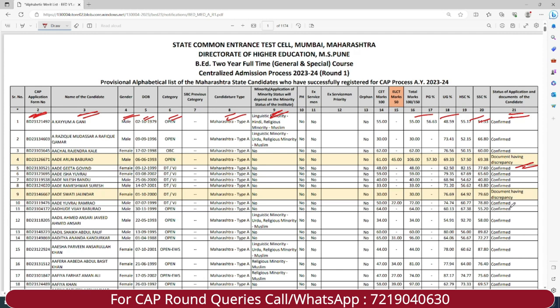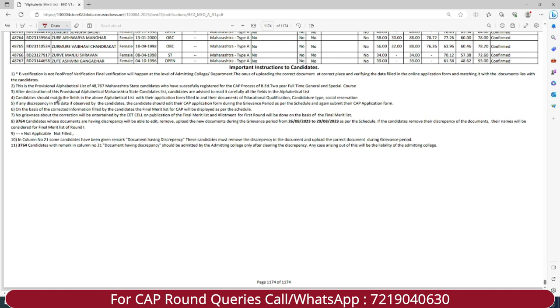Kindly check this list, check your name, and accordingly you will have to make the changes and fix the errors. A few important instructions also appear on the list: if there is any discrepancy in the data, candidates should edit their application form during the grievance period as per the schedule and again submit their CAP application form. You have to fill the right information and upload the correct documents. No grievance about correction will be entertained by the CET cell after publication of the final merit list.